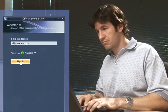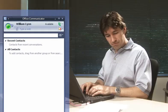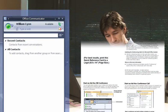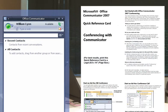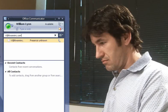It's William's first day at Forth Coffee, so he's setting up his computer and using Office Communicator 2007 for the first time. He pulls out his quick reference guide to get some information about setting up Communicator. First, he adds some contacts that he knows he'll be working with frequently.